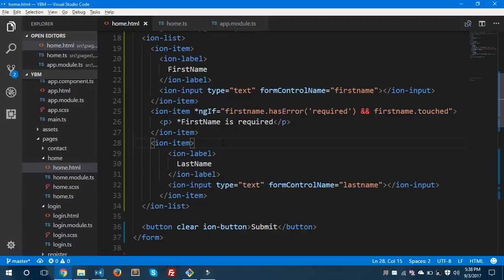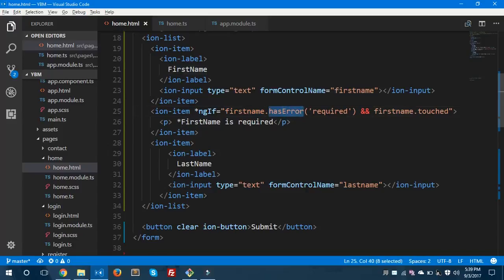If the firstName field has an error of type 'required', we will display 'First name is required'. We are also checking whether the field has been touched. Let's see the result in the browser.